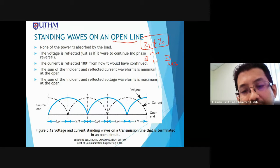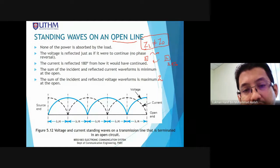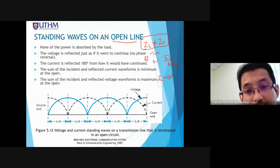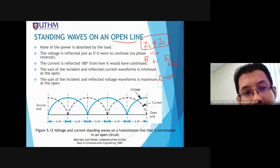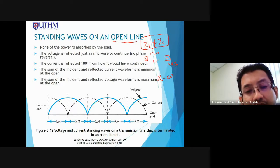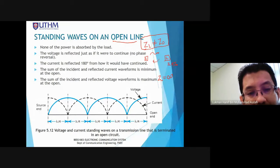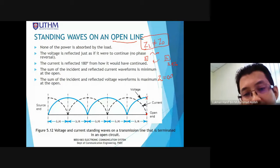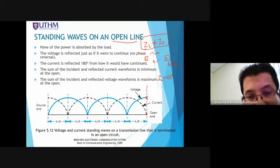For the open line case, ZL is equal to infinity. In standing wave, we can see two situations: from the voltage perspective and the current perspective. In the open circuit, the voltage is maximum and the current is minimum at the load end.